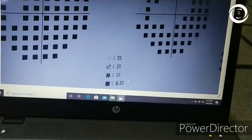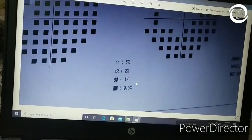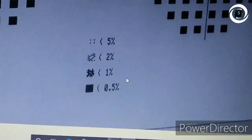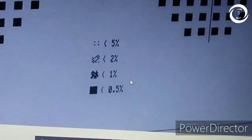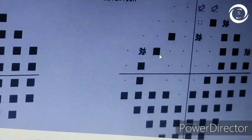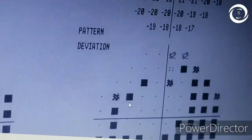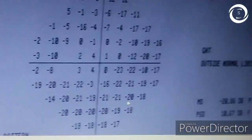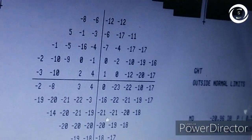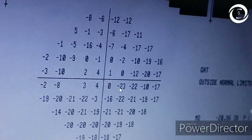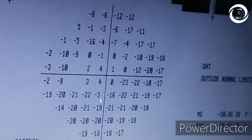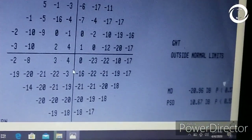Then comes the middle-right display: pattern deviation. This is adjusted or corrected for any generalized decreased sensitivity caused by conditions like vitreous hemorrhage, dense cataract, central opacity, or corneal opacity. It demonstrates localized defects only. Since the total deviation is comparable to the pattern deviation in this patient, there is no generalized cause — the visual fields are reliably depressed on pattern deviation as well.